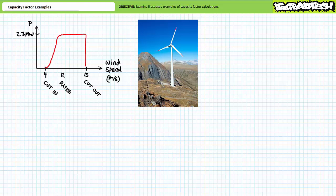A wind turbine power curve is typically defined by three points: the cut-in speed, the rated speed, and the cut-out speed. The cut-in speed, typically around 4 meters per second, is when the turbine actually starts producing power. Between the cut-in speed and the rated speed, power increases. At the rated speed, typically around 12 meters per second, the turbine generates its nominal or nameplate value — in this case 2.3 megawatts. Between the rated speed and the cut-out speed, power output flat-lines at the nominal value. At the cut-out speed, typically around 25 meters per second, the turbine shuts down to prevent damage.